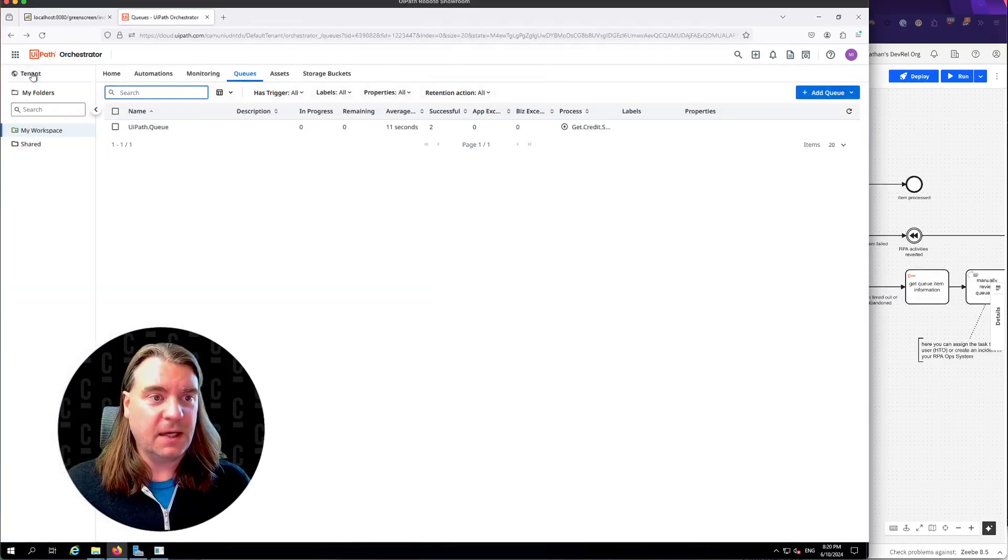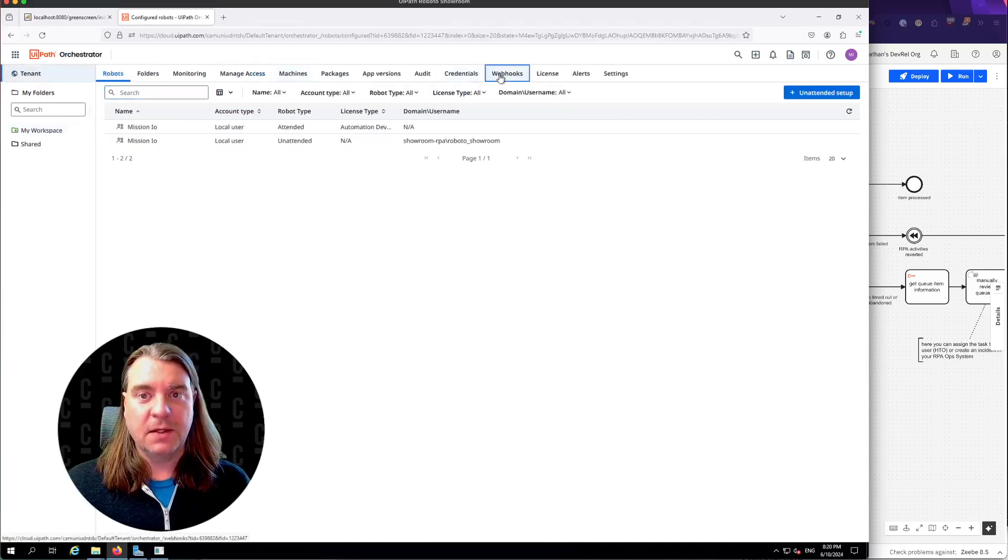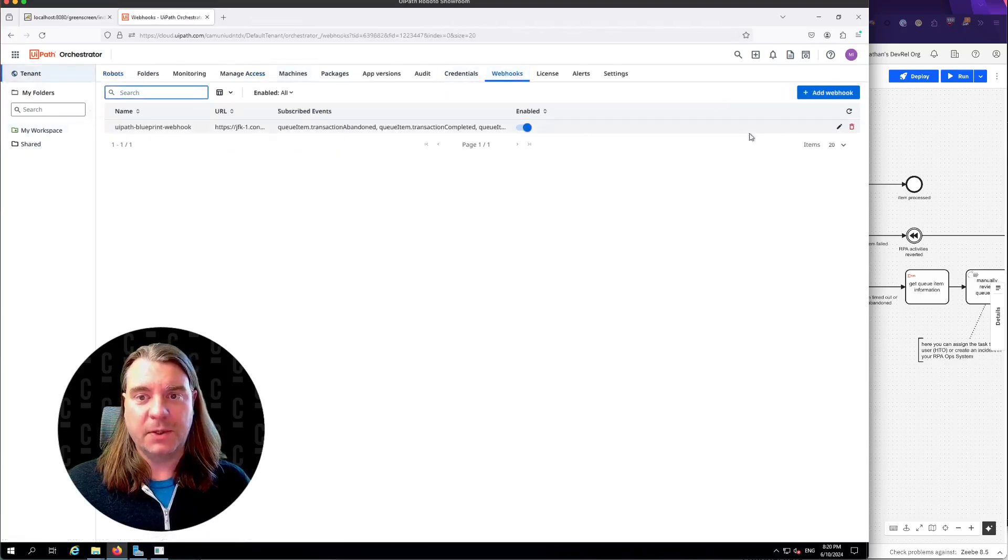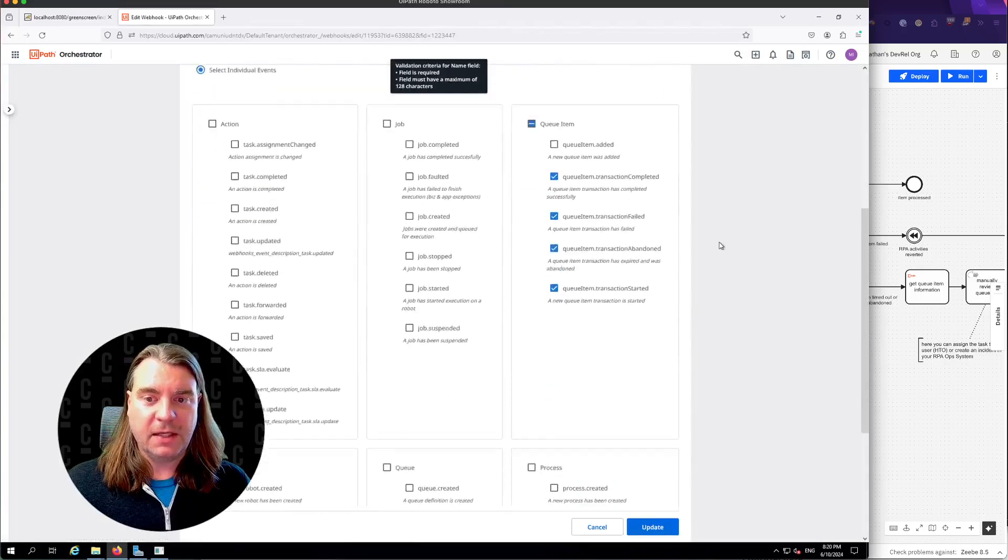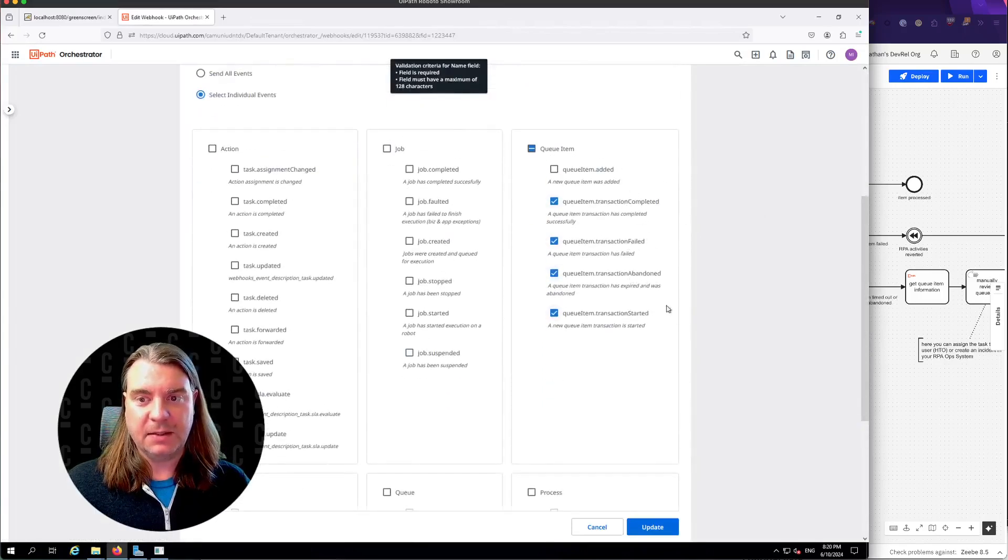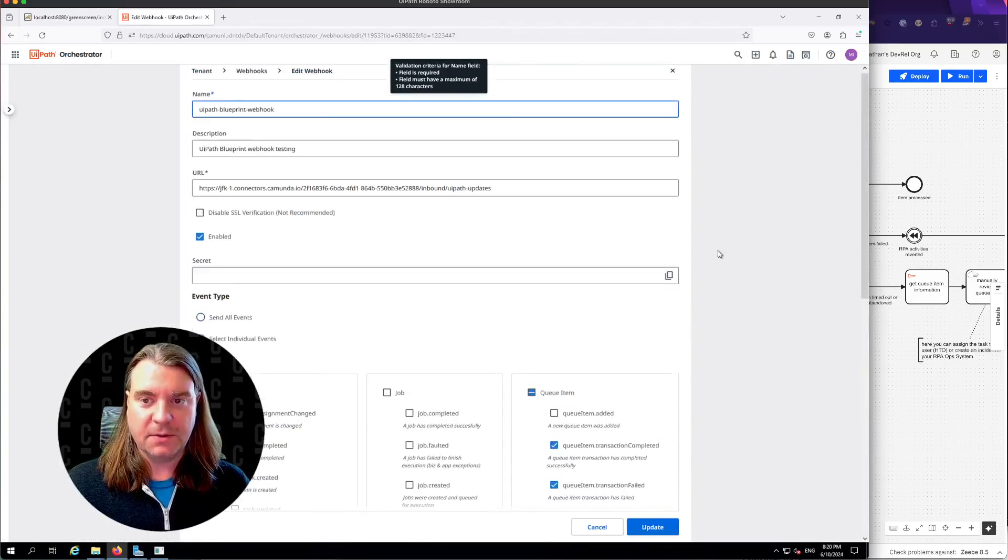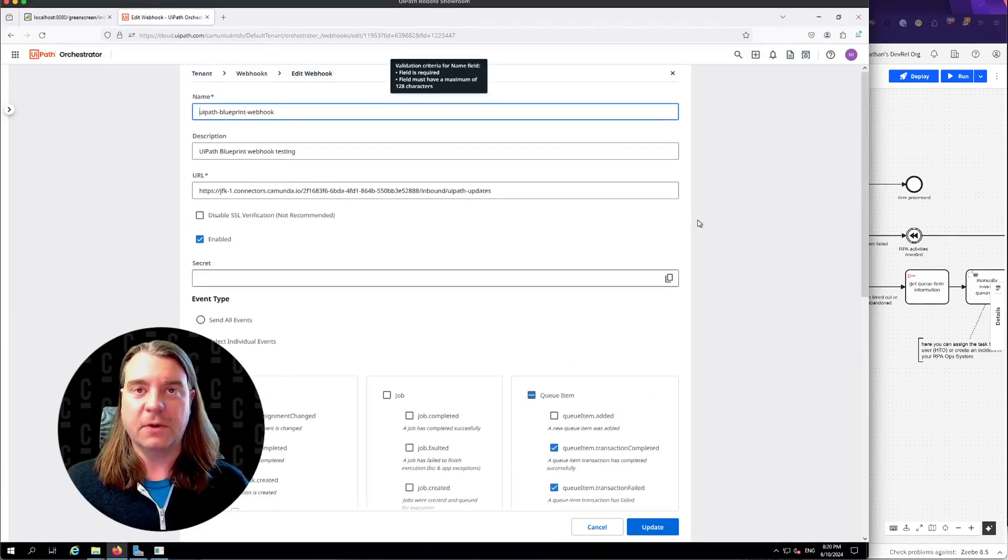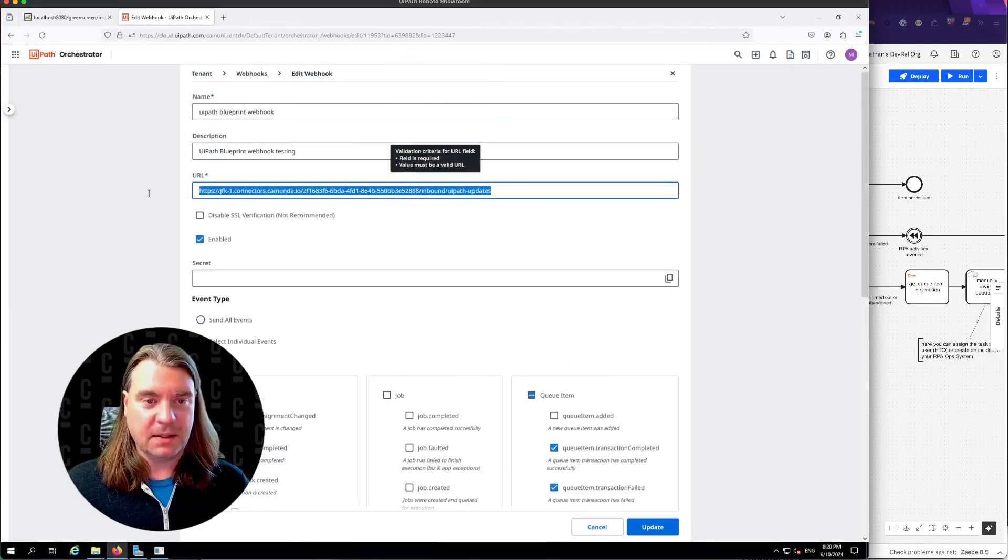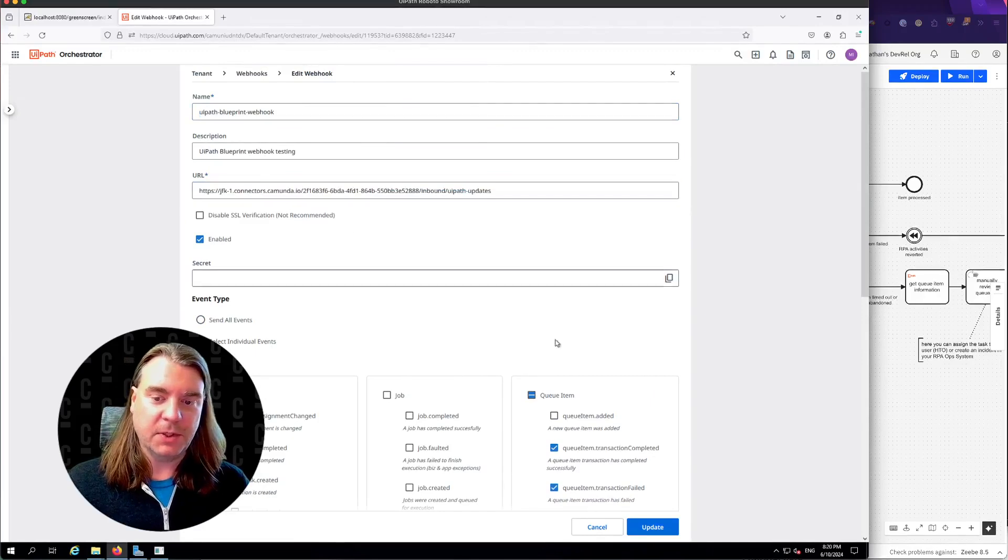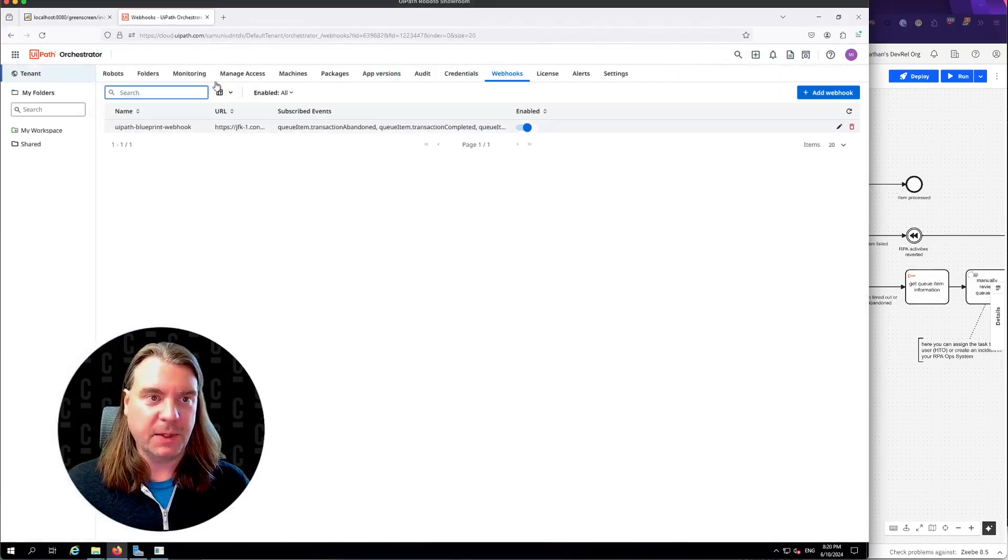The other thing that I have set up is a webhook. This webhook will fire whenever a queue item is completed, failed, abandoned, or started. Those same conditions that we were checking for in the sub process, and that calls the inbound webhook URL that I have deployed for my process.